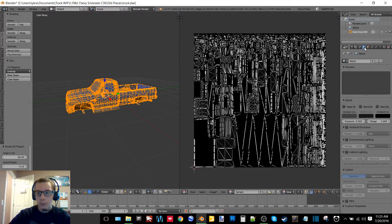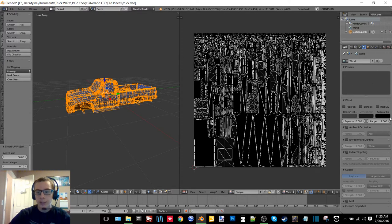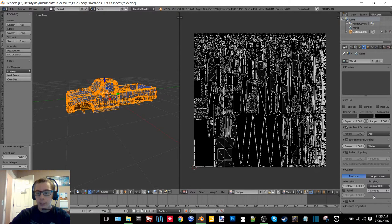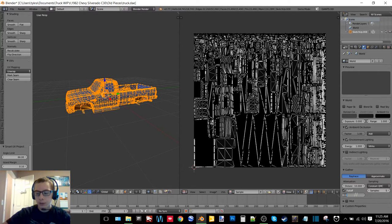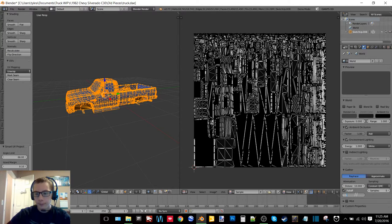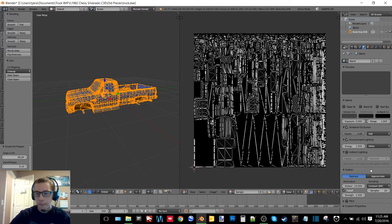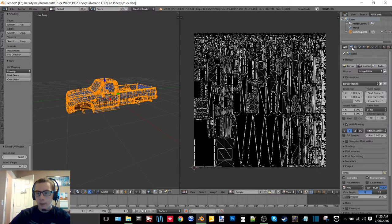Now we have our material. We also want to go to the world section, which is the little globe, and you want to check ambient occlusion, check environmental lighting, and check falloff. The strength you want to be 2.5 and the samples you want to be 20.